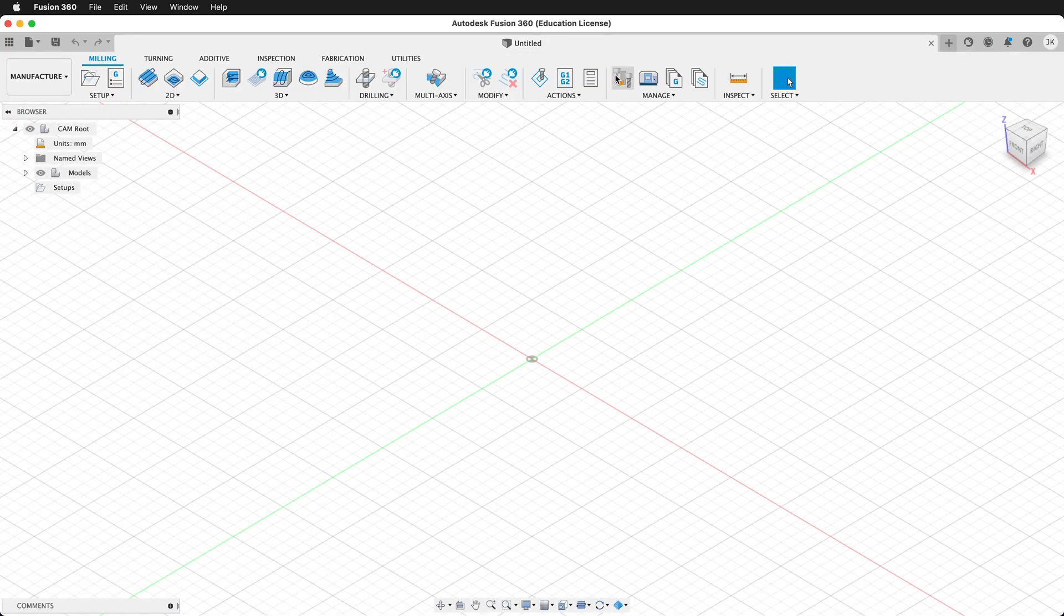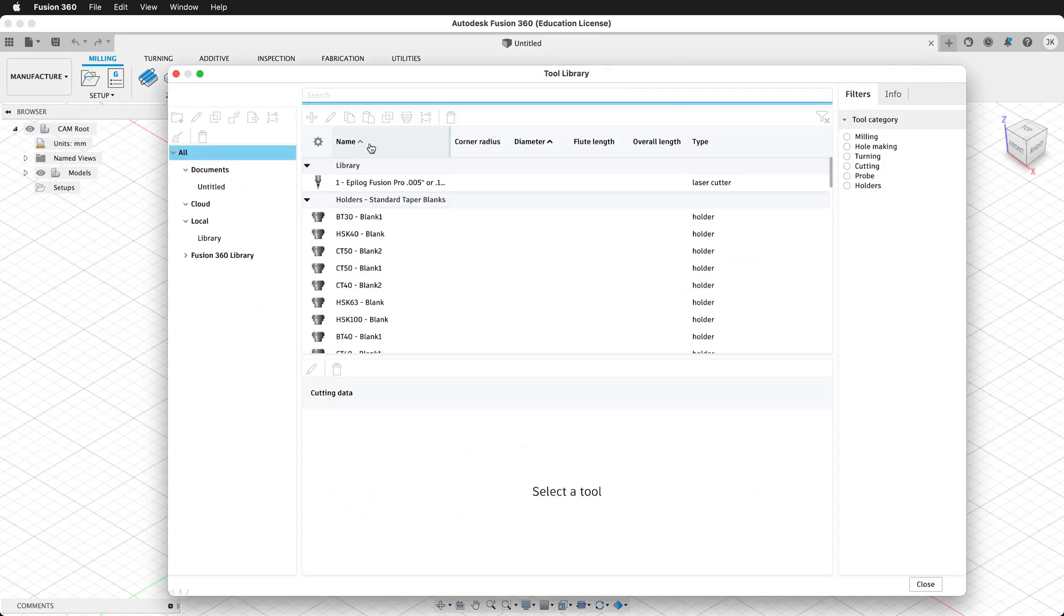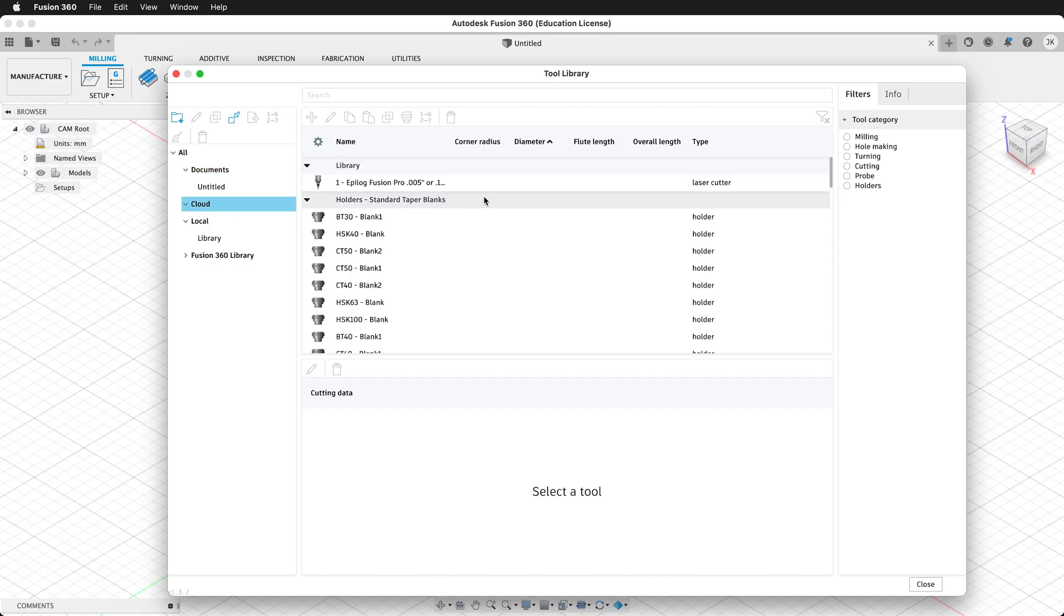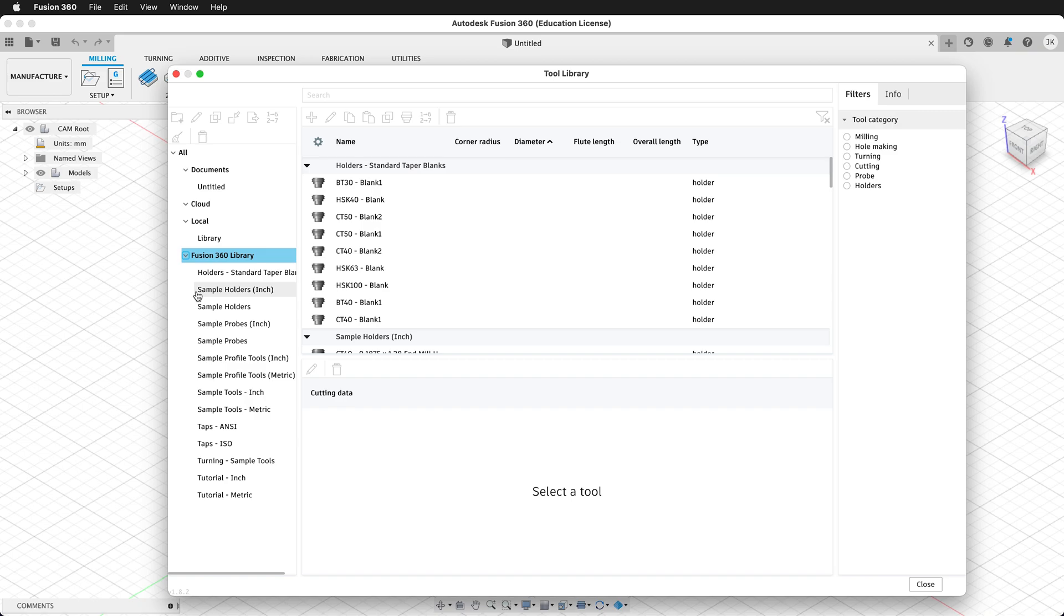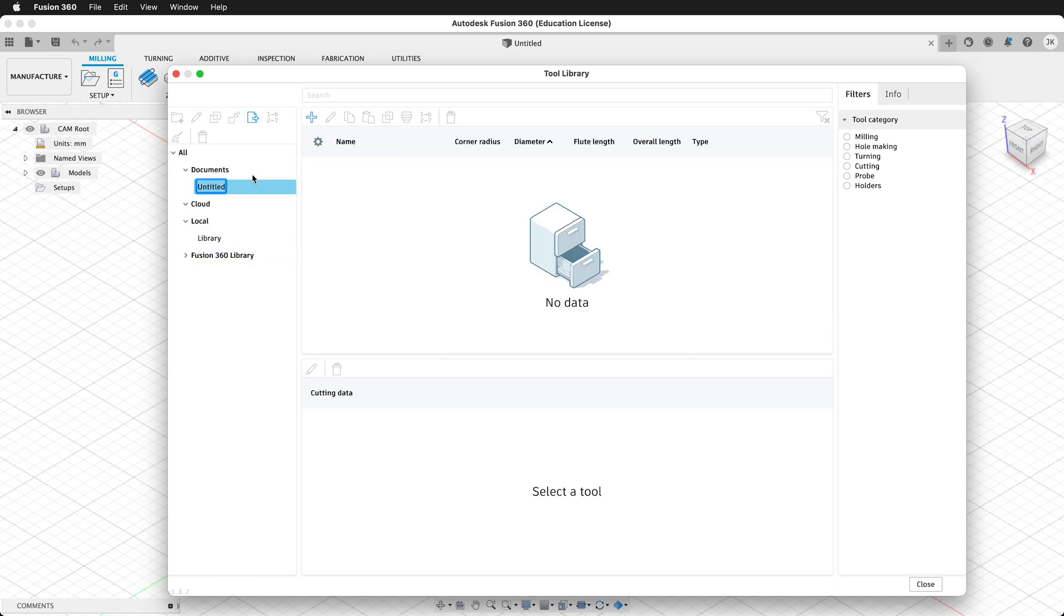Up in the top options, you can click on tool library. Your tool library will have tools that are in your actual document. Here we have an untitled document with no tools. It'll also have tools in your cloud, like this Epilog Fusion laser cutter tool that I've created. It'll also have a local tool library. In addition, there is the Fusion 360 tool library that has sample tools, and we can download specific tool libraries from manufacturers.